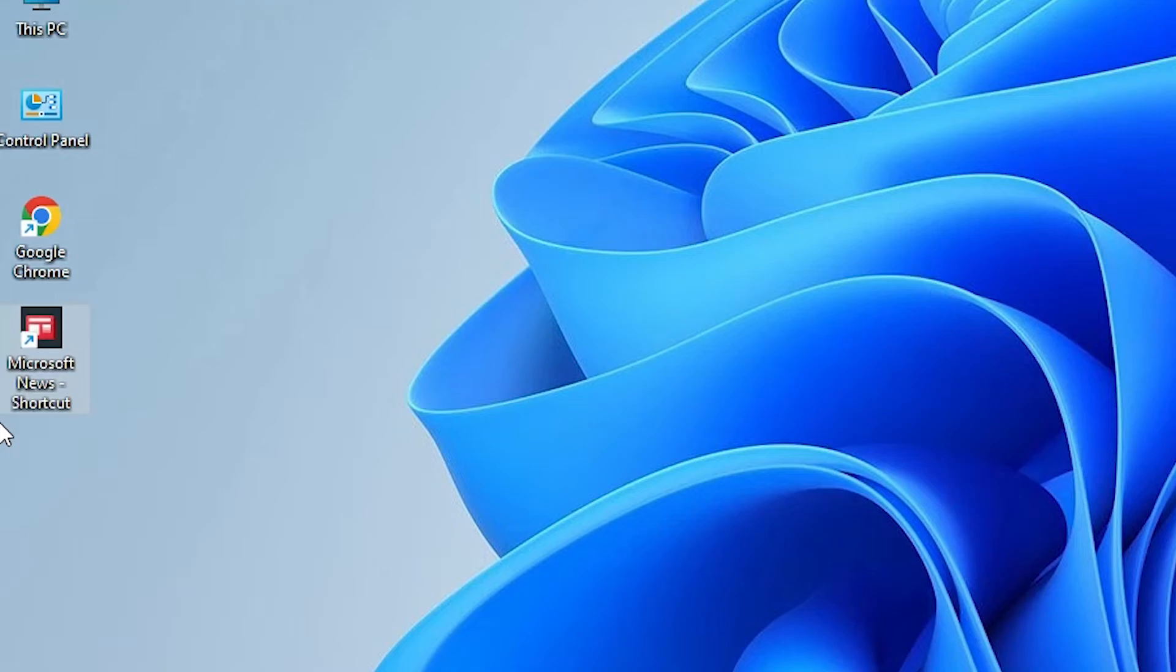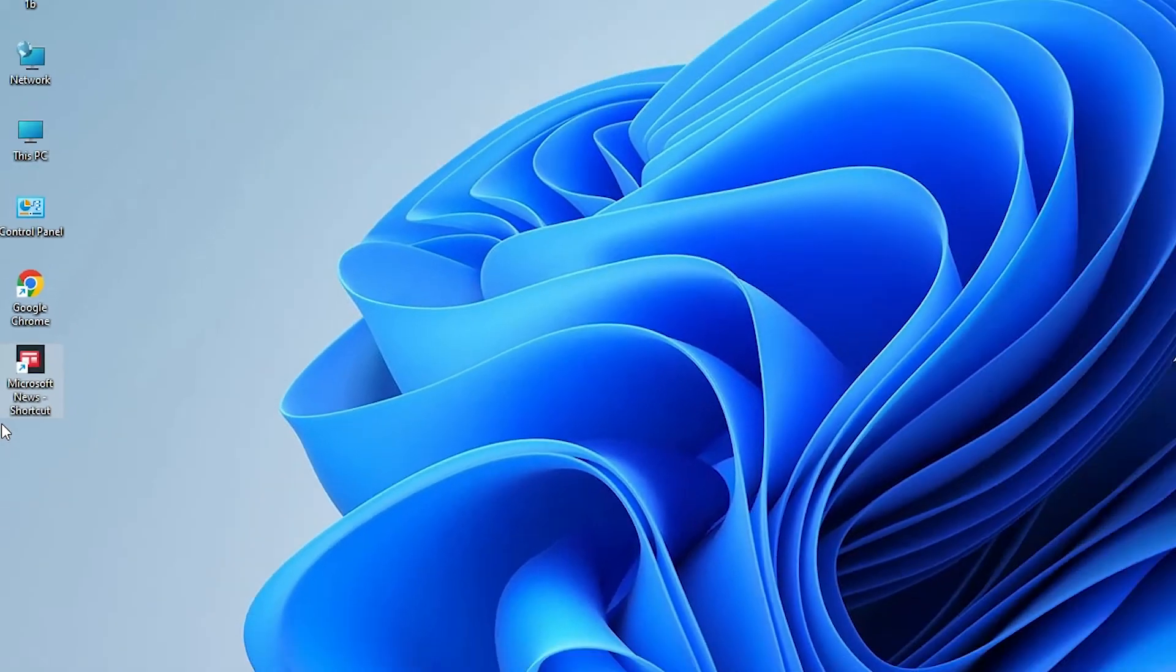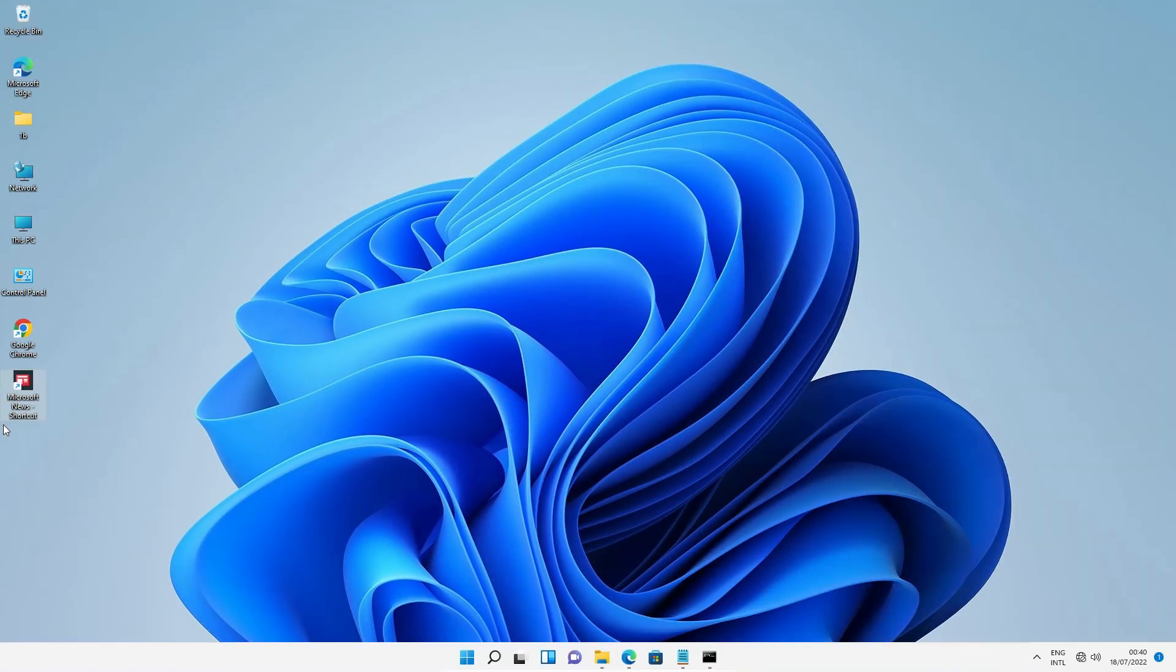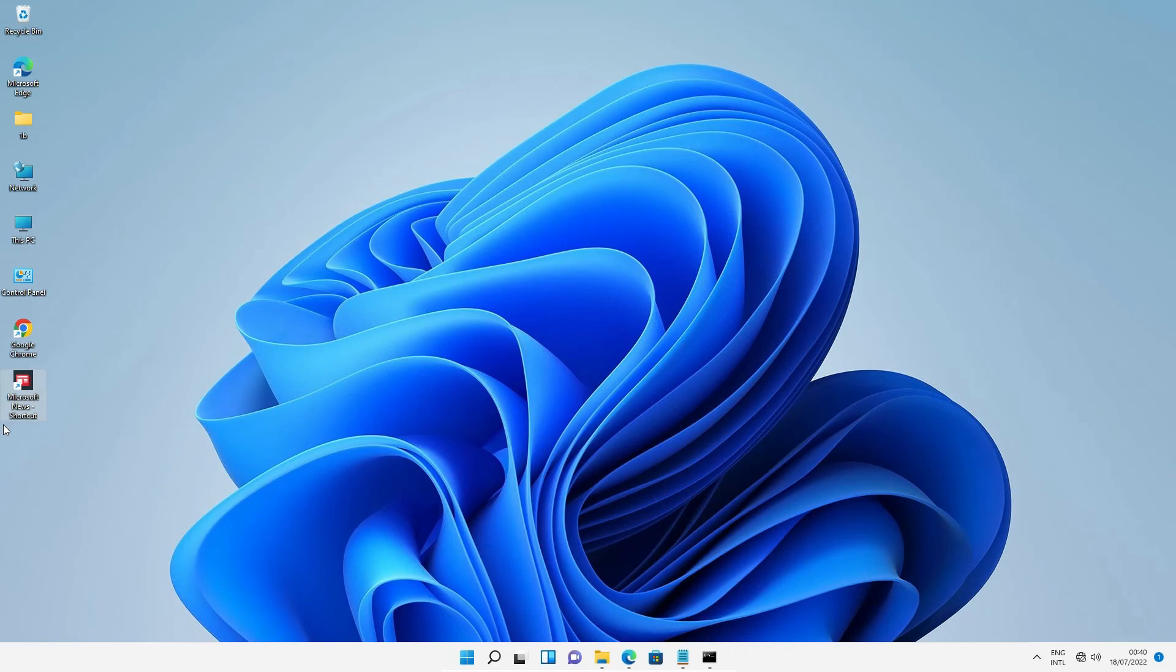This is the simplest way to create desktop shortcuts in Windows 11, including for Microsoft Store apps. Thank you for watching. Don't forget to like, share, comment, and subscribe to the channel.